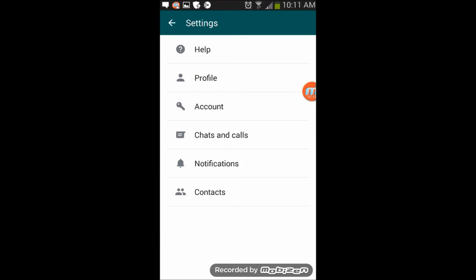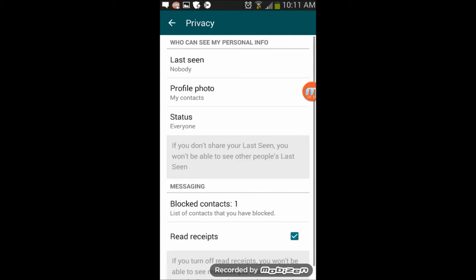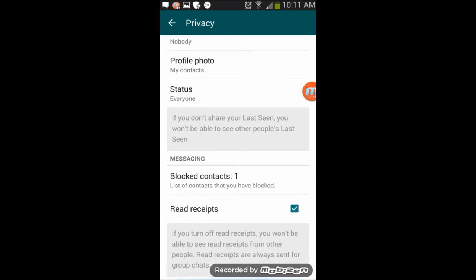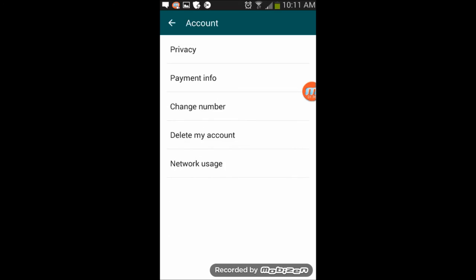Then go to your account and then to privacy, where you see at the bottom here it says 'read receipts' and it has a tick in the box there. You want to remove that tick by unchecking it, and then that's it, you can go back.